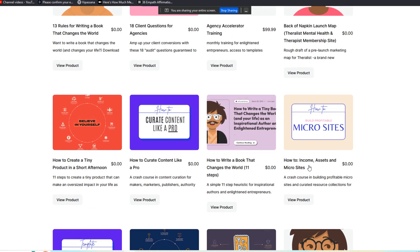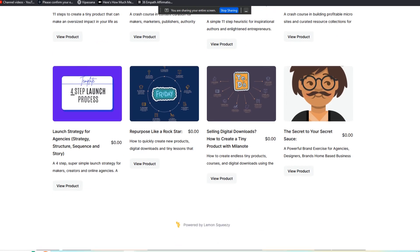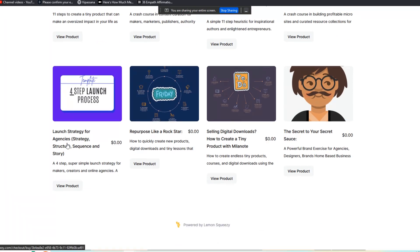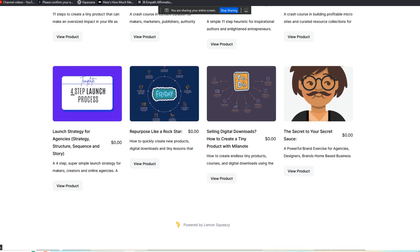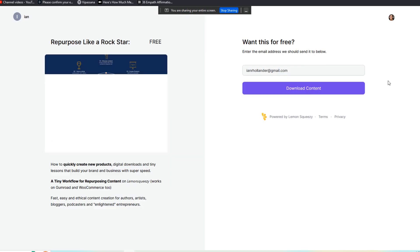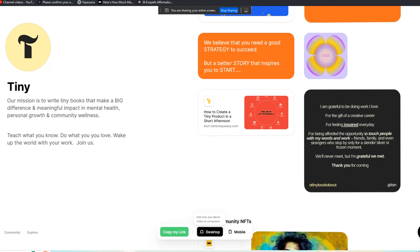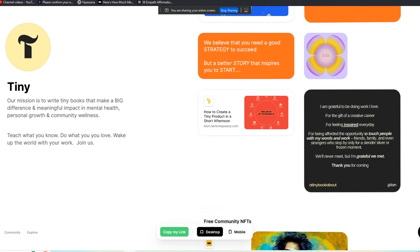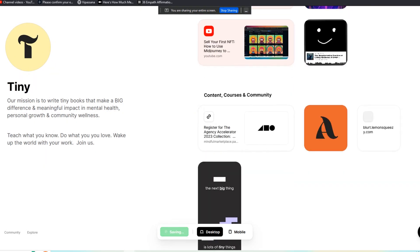So you can link all of these products from your Bento page to your storefront. In this case, these are all free courses. So let's say I grab this link here. I go back to our Bento. I go to the plus sign here, add a link. And it's really that easy.